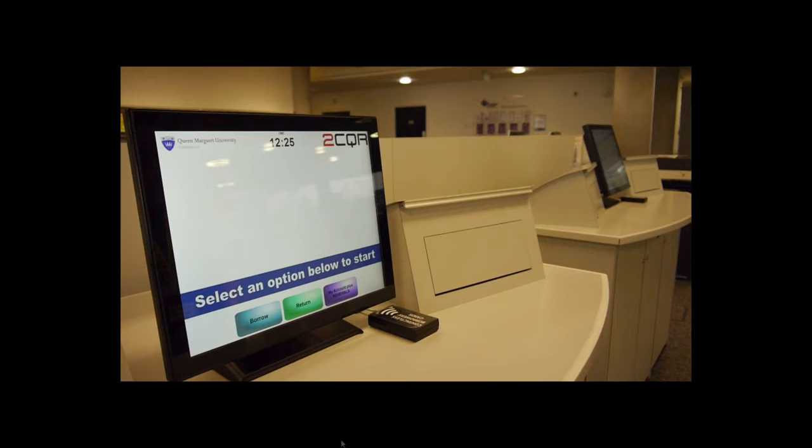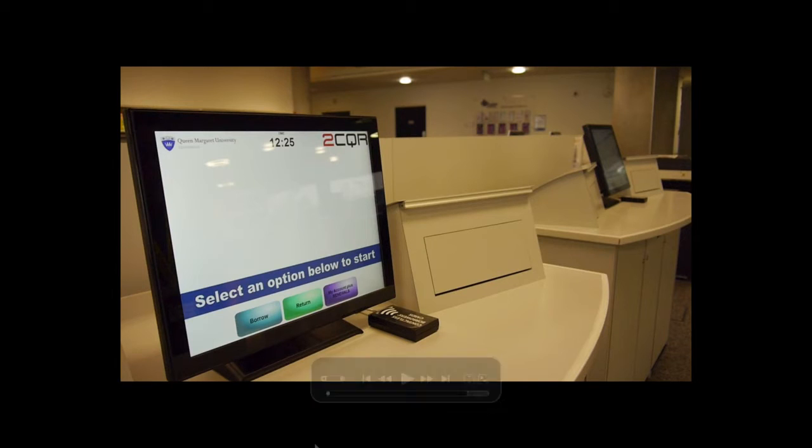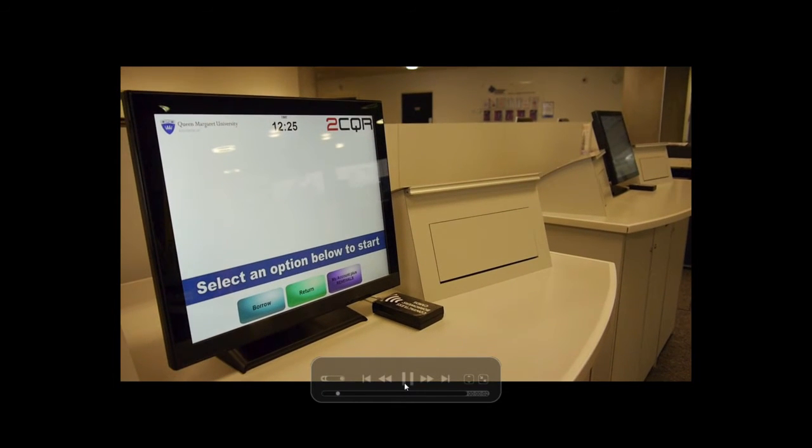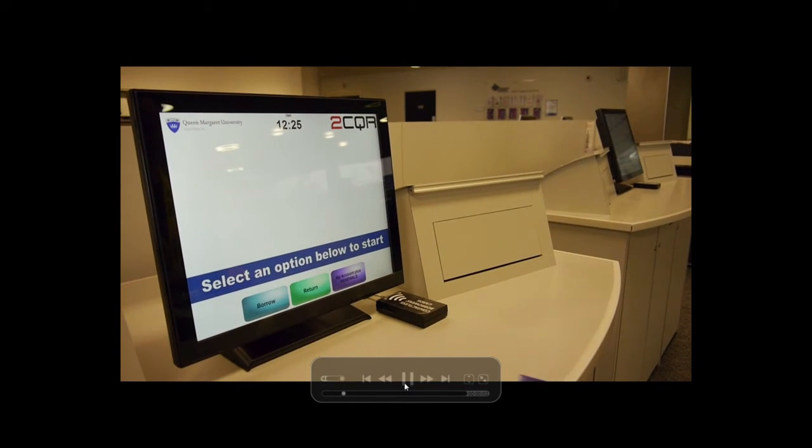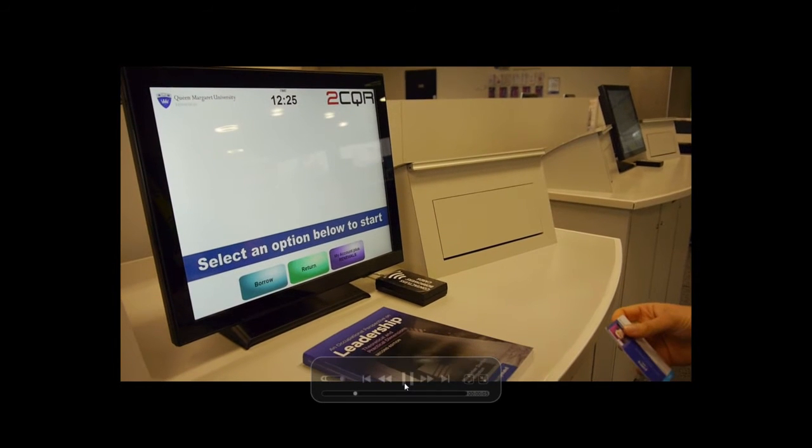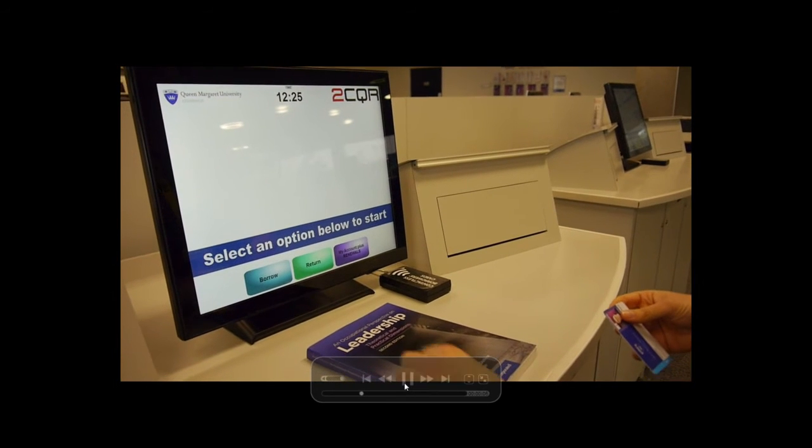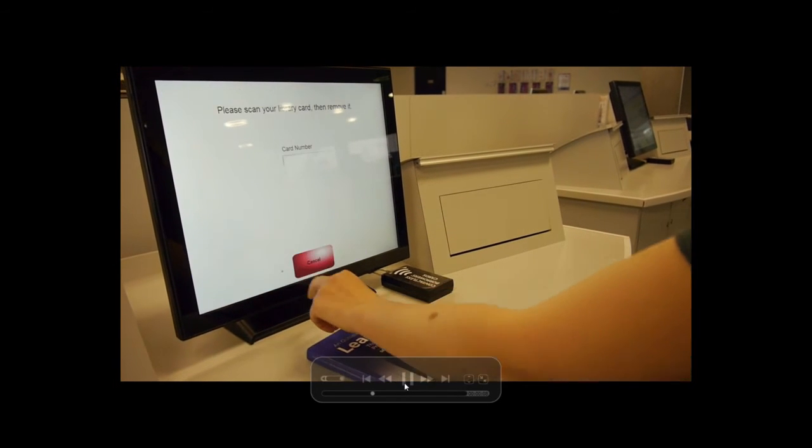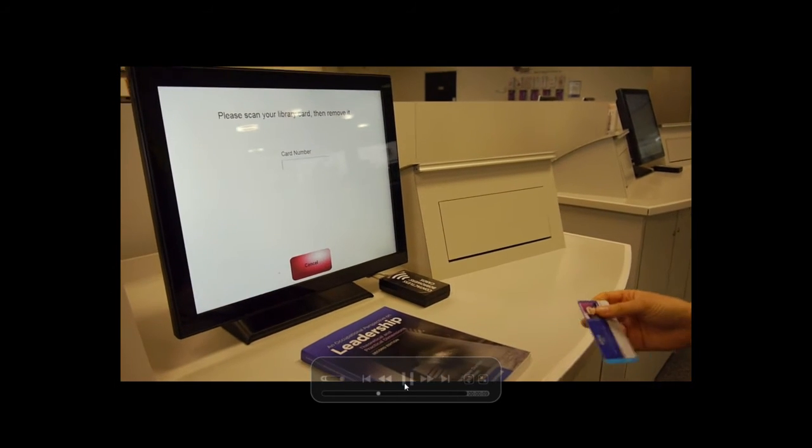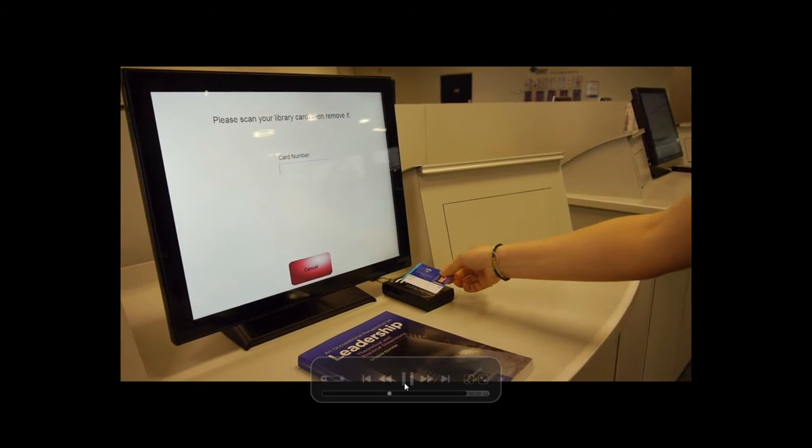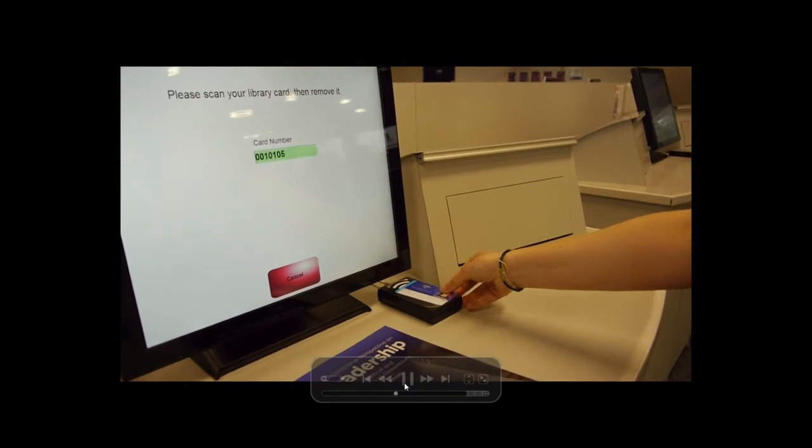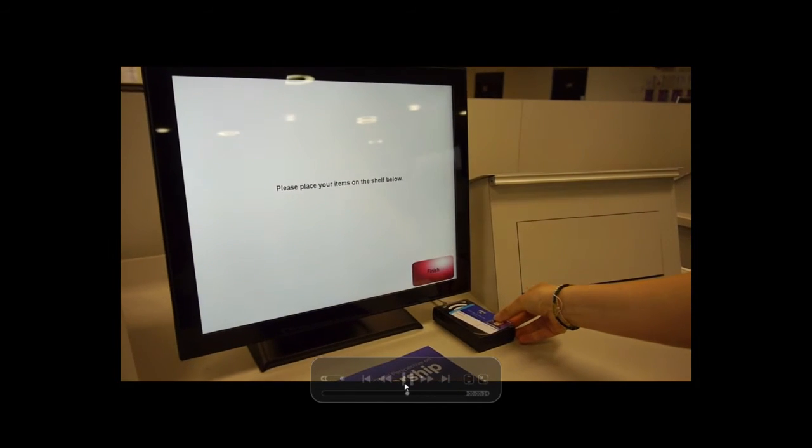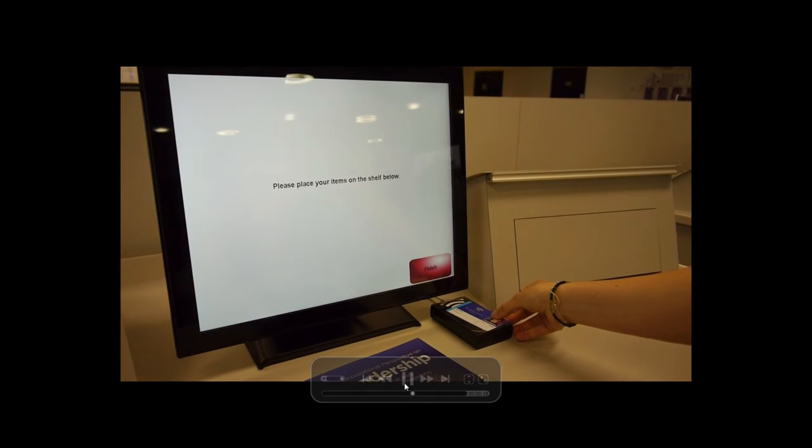To borrow a book, take it to one of the self-service terminals available in the Learning Resources Centre, or LRC. Place the book on the shelf in front of the touch screen. Press the Borrow button on the touch screen. When prompted, scan your card. Check that the item has been successfully borrowed, and then press Finish.